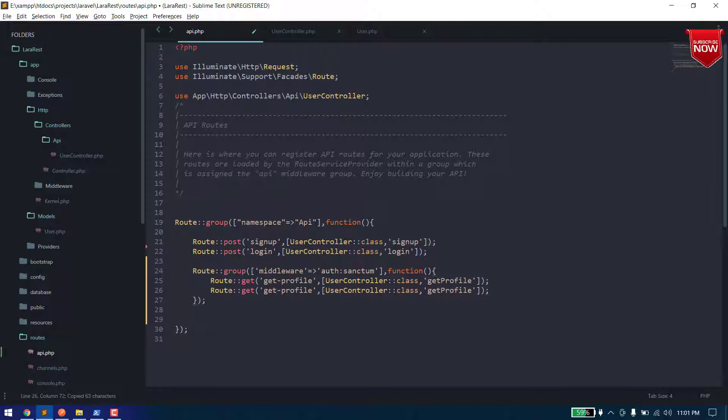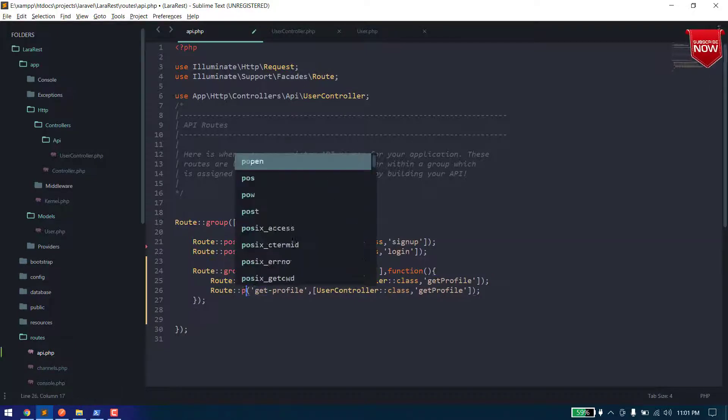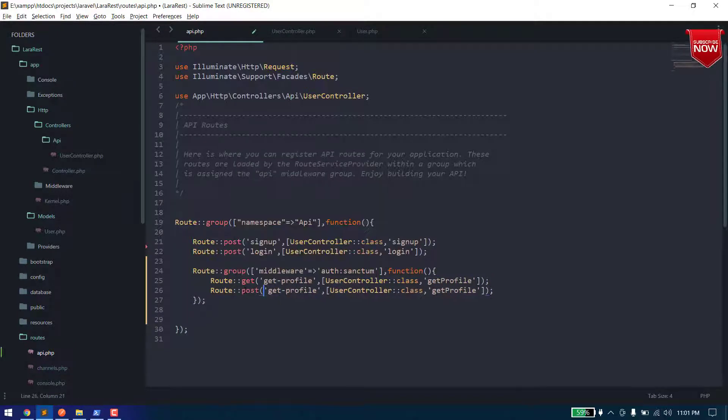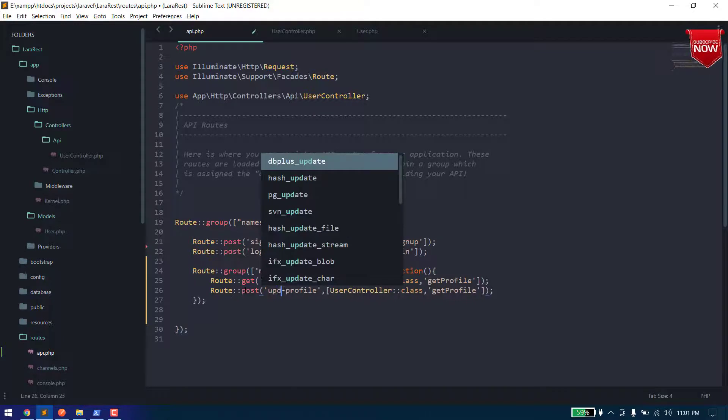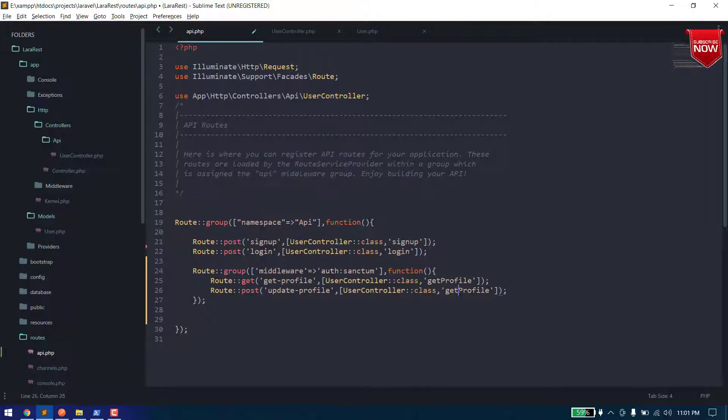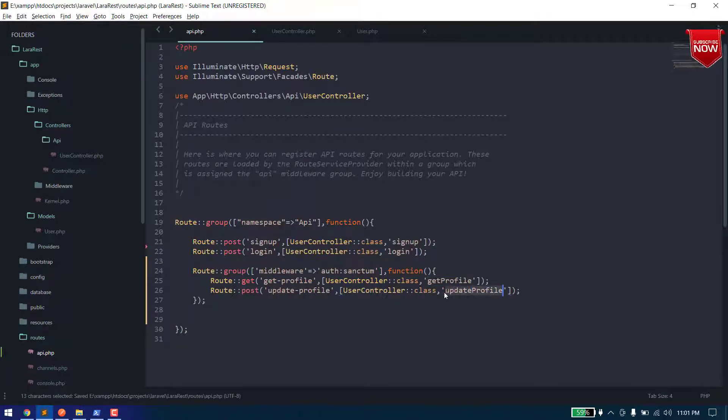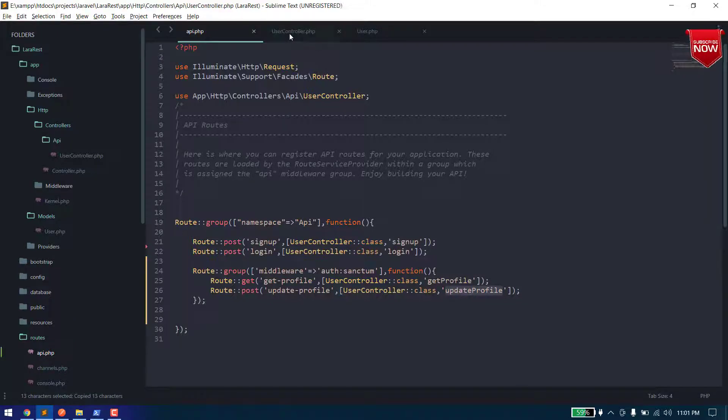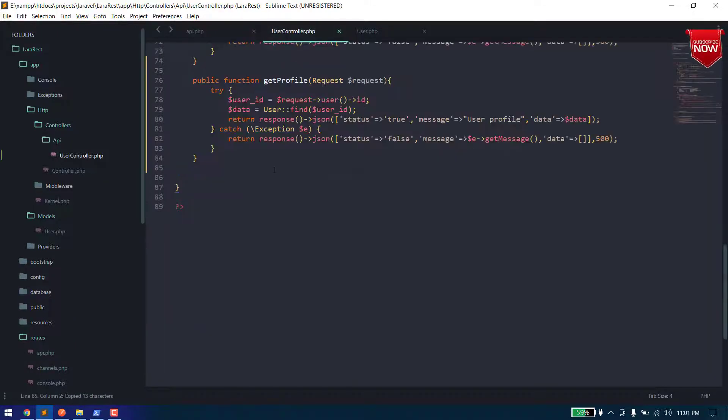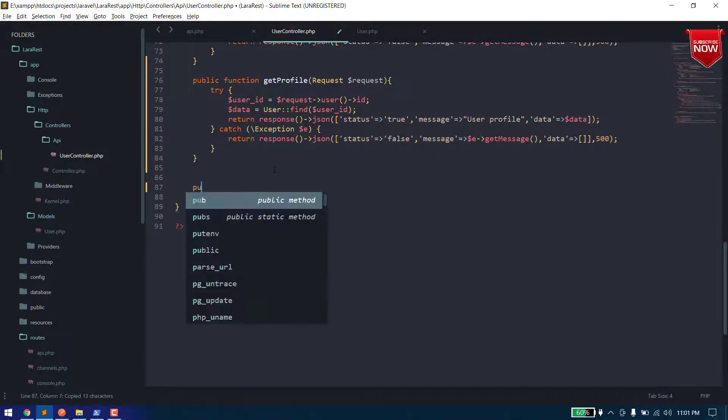Okay, it will be a POST route and name will be update profile and function here will be update profile. So now in our user controller let's create a function.